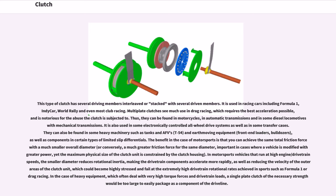Multi-plate clutches can be found in heavy machinery such as tanks and AFVs (T-54), earth-moving equipment, front-end loaders, bulldozers, and certain types of limited slip differentials. The benefit in motorsports is that you can achieve the same total friction force with a much smaller overall diameter, or conversely, a much greater friction force for the same diameter — important when a vehicle is modified with greater power yet the maximum physical size of the clutch unit is constrained by the clutch housing.